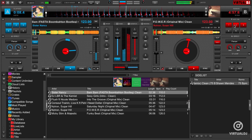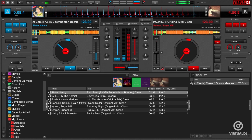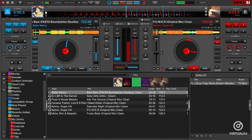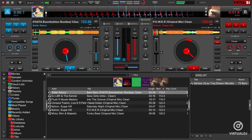as soon as you press play, the track will be synchronized in tempo and phase with the other deck. It's like pressing play and sync at the same time.